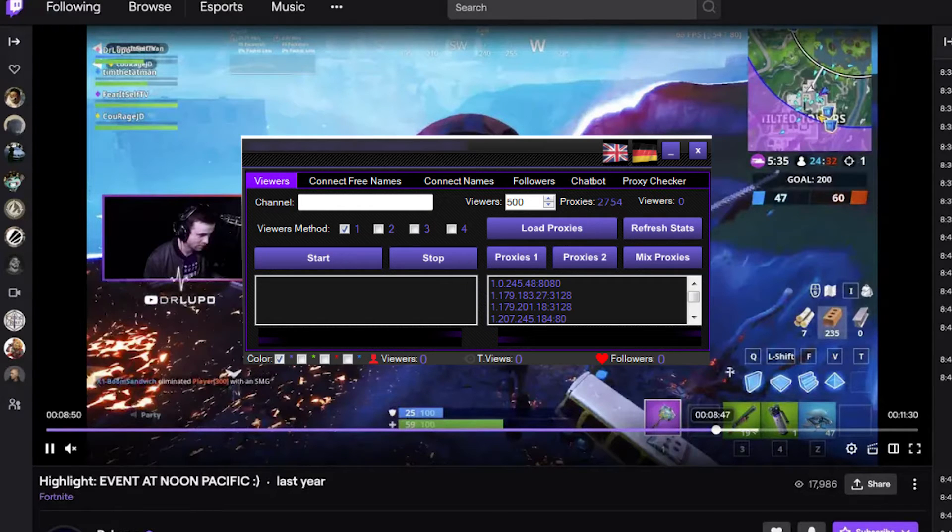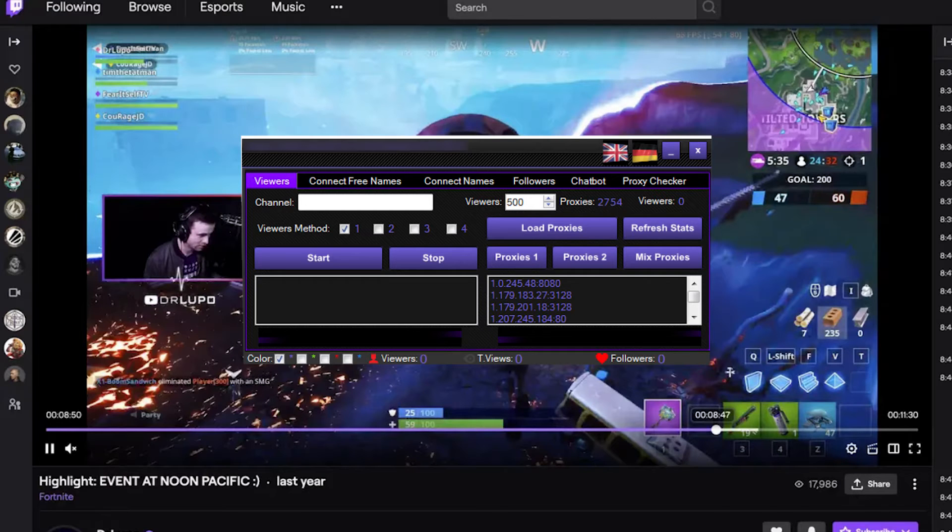To ensure safe operation, we recommend using a proxy along with the bot. Now let me demonstrate how to set up a proxy in the bot.